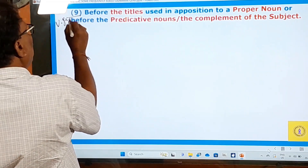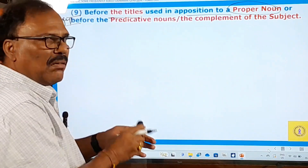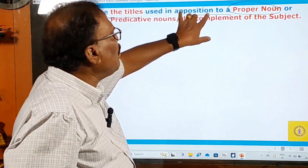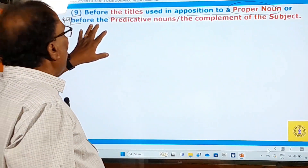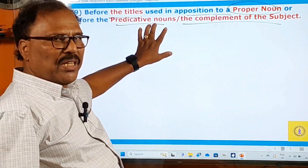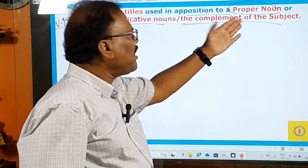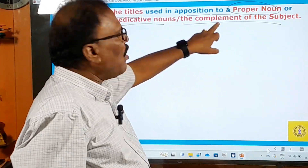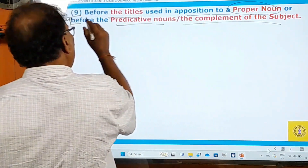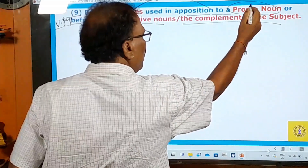Rule nine: before titles used in apposition to a proper noun, or before predicative nouns as the complement of the subject, no article should be used. A predicative noun is a noun occurring after a verb. In this rule there are two things: titles in apposition to proper nouns, and predicative nouns as subject complements — before both, no article is used.